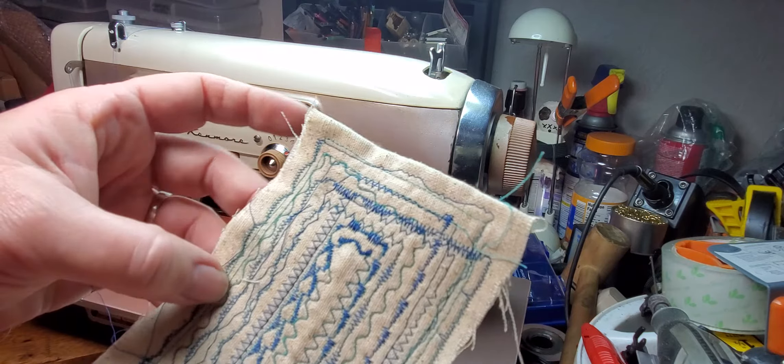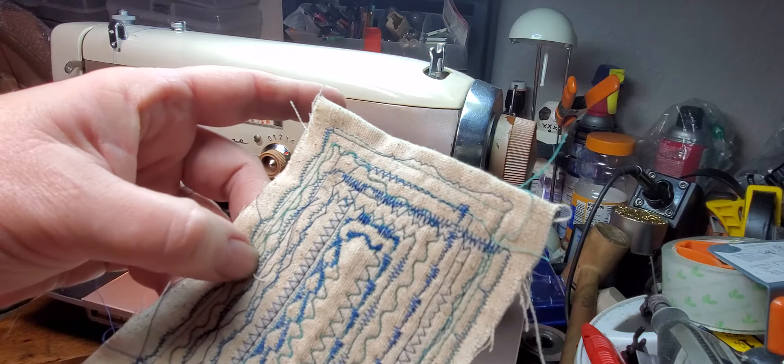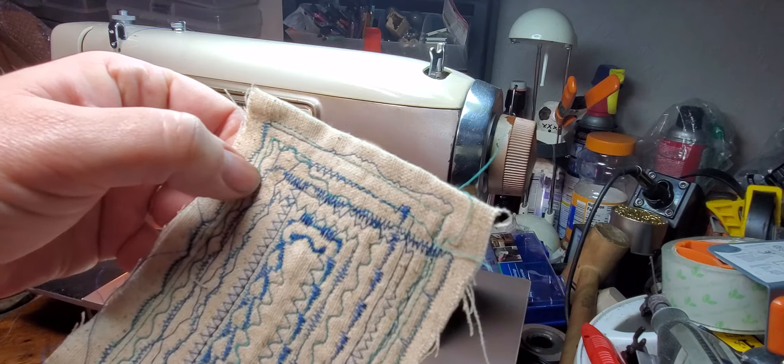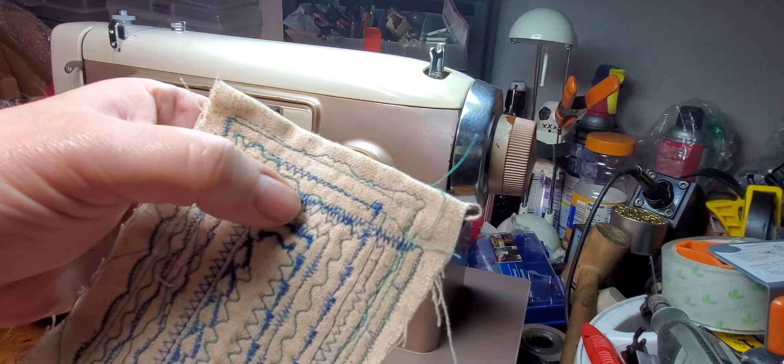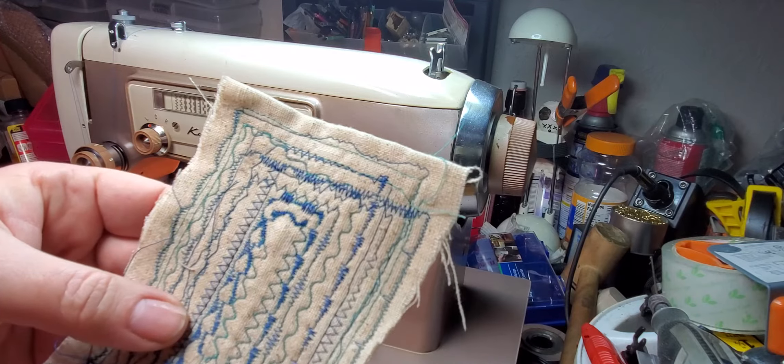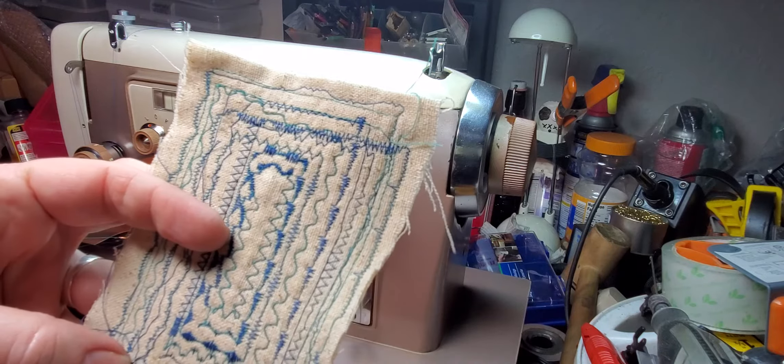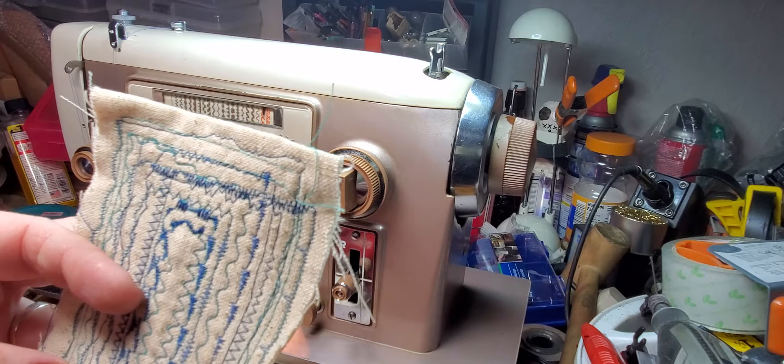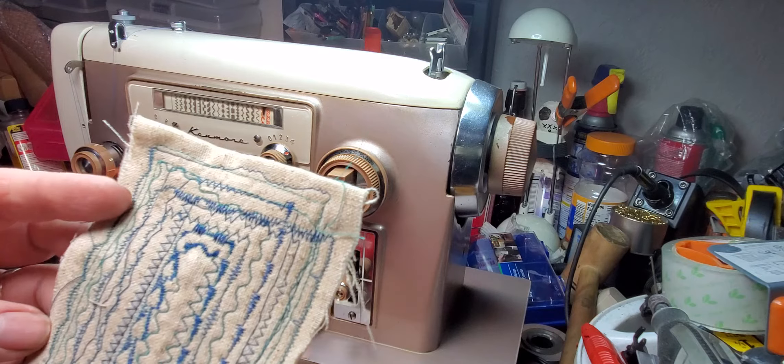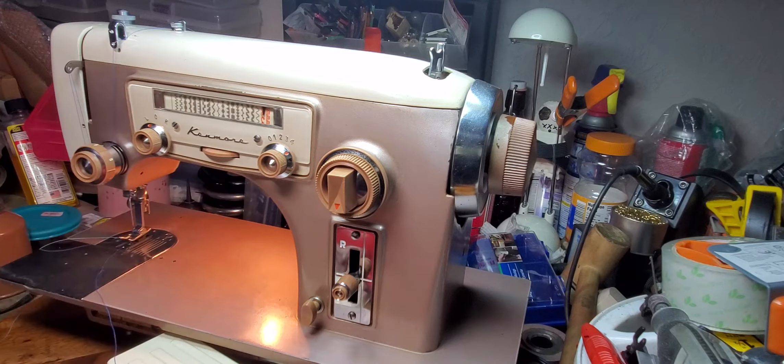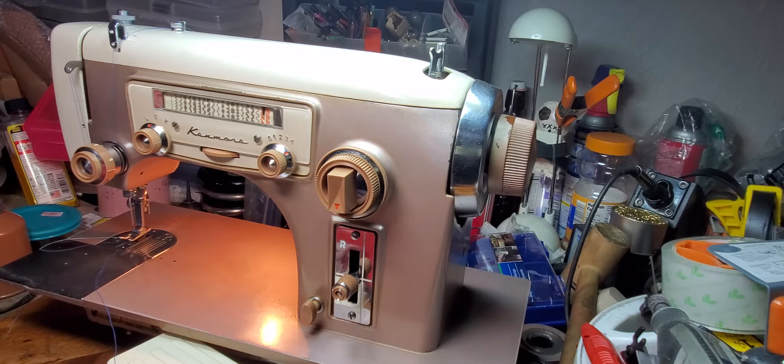So right here, this stitch is the same as this stitch right here. So you just change the settings and the stitch does something completely different, or it looks completely different.